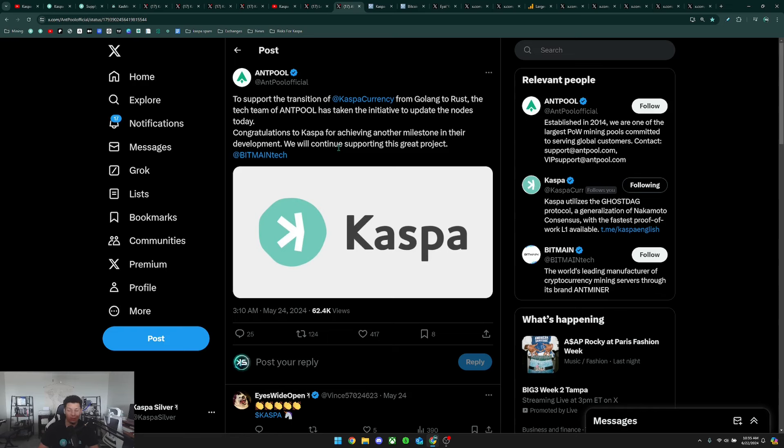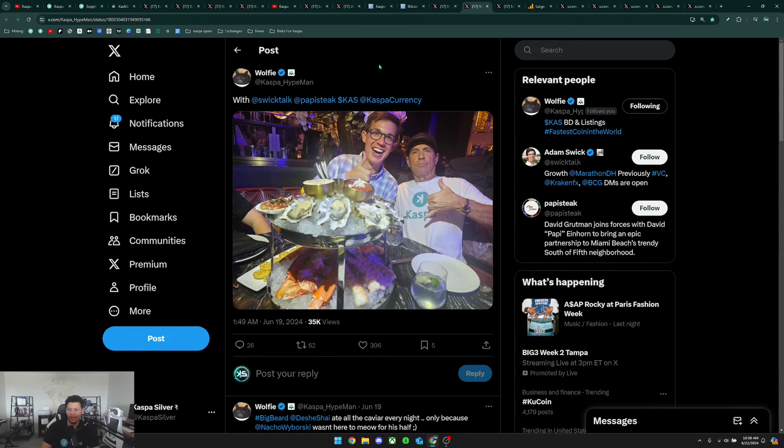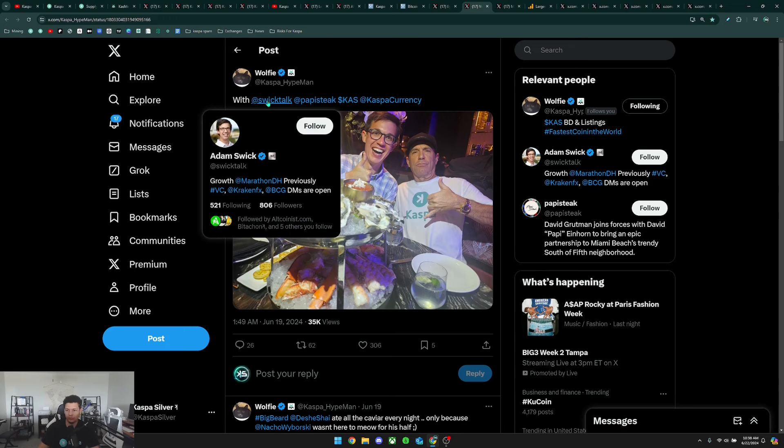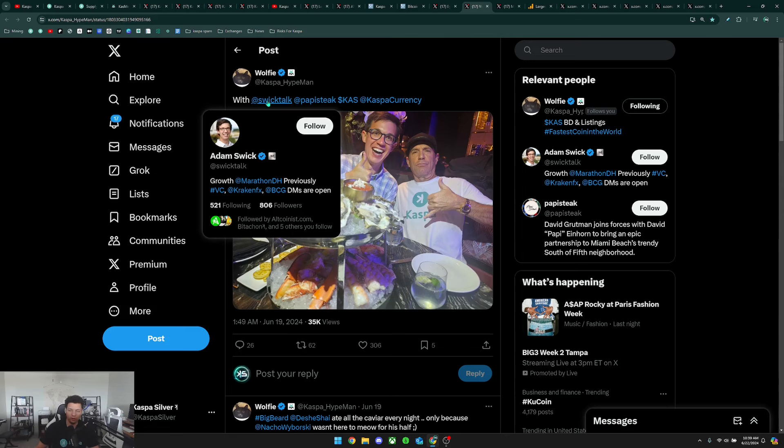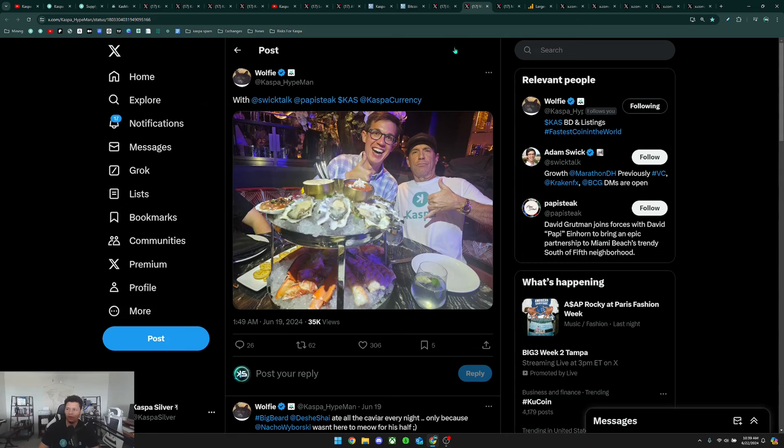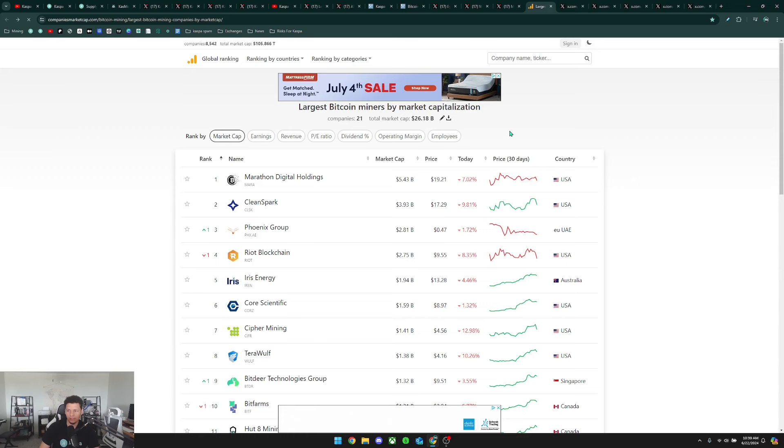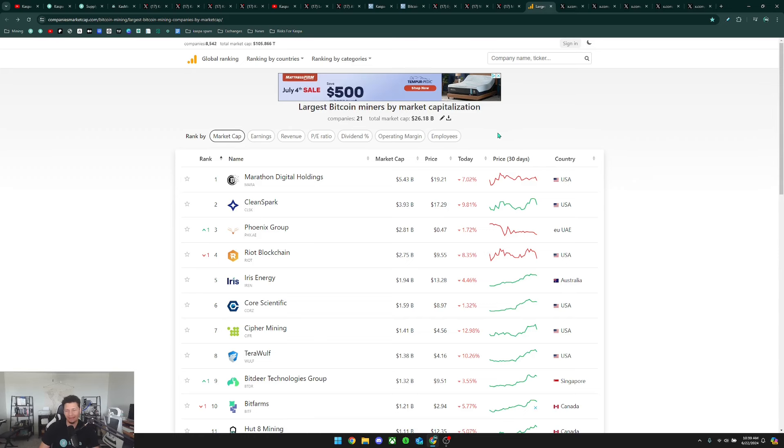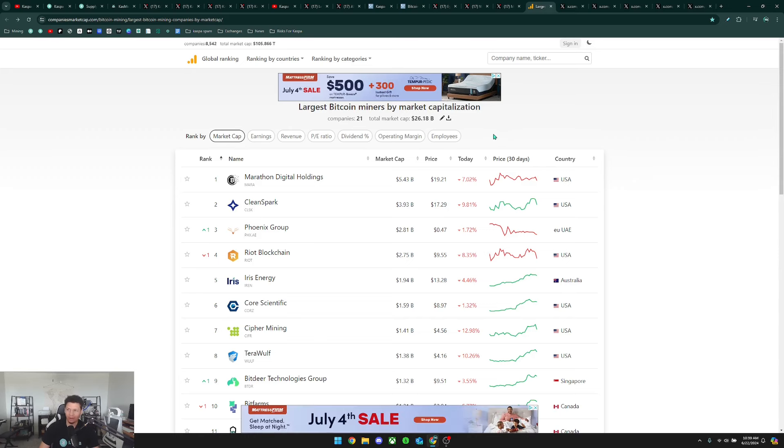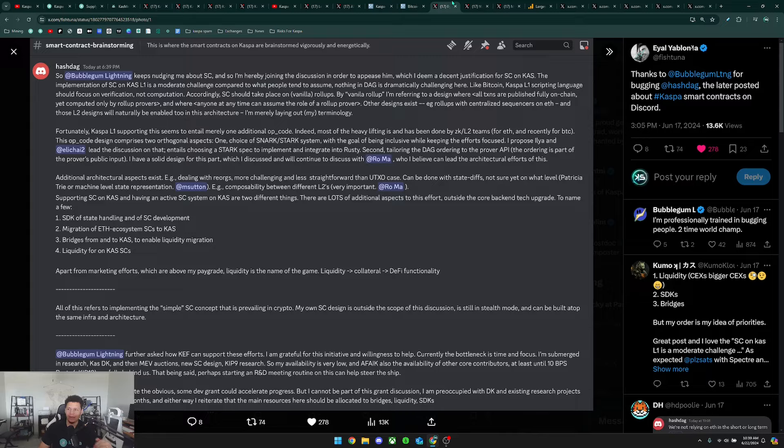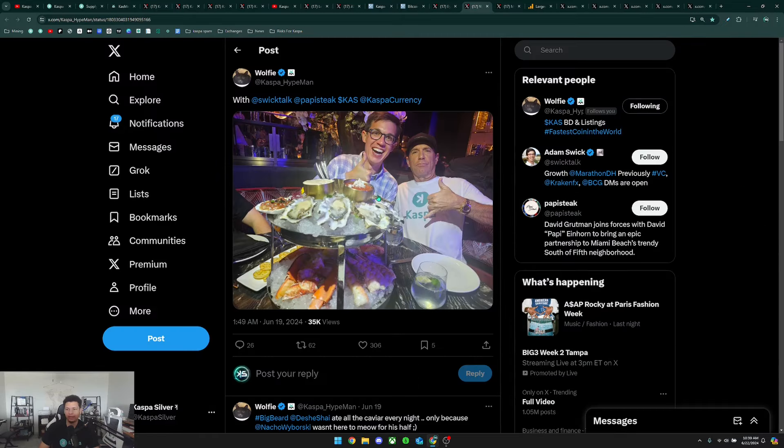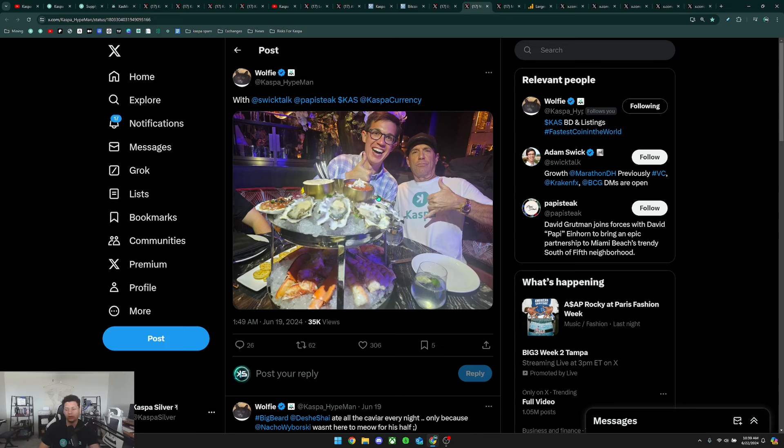Next we have a post here from Woofy, it's him taking a selfie with Adam Swick. If you don't know who Adam Swick is, he says in his bio here 'Growth at Marathon' and previously he's been involved with some venture capitalists and Kraken. If you don't know what Marathon is, Marathon is a company and it says 'a global leader in leveraging digital asset compute to support the energy transformation.' Marathon Digital Holdings is the biggest company that is mining Bitcoin and Adam Swick was recently at this event with Caspa. He was actually even one of the speakers that were speaking in regards to Caspa.